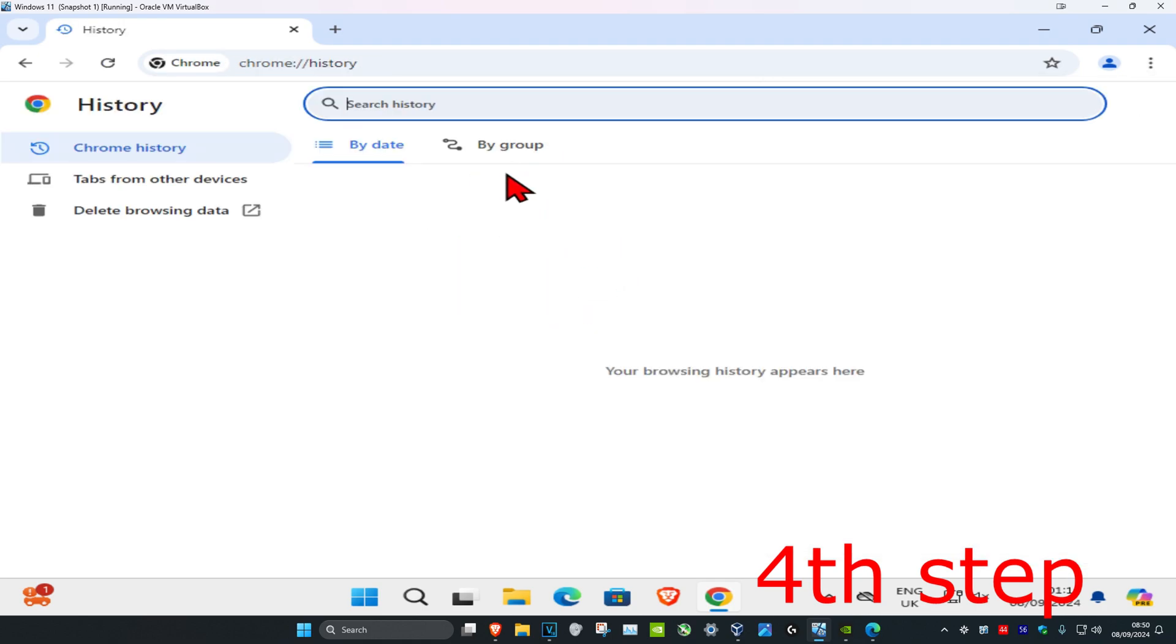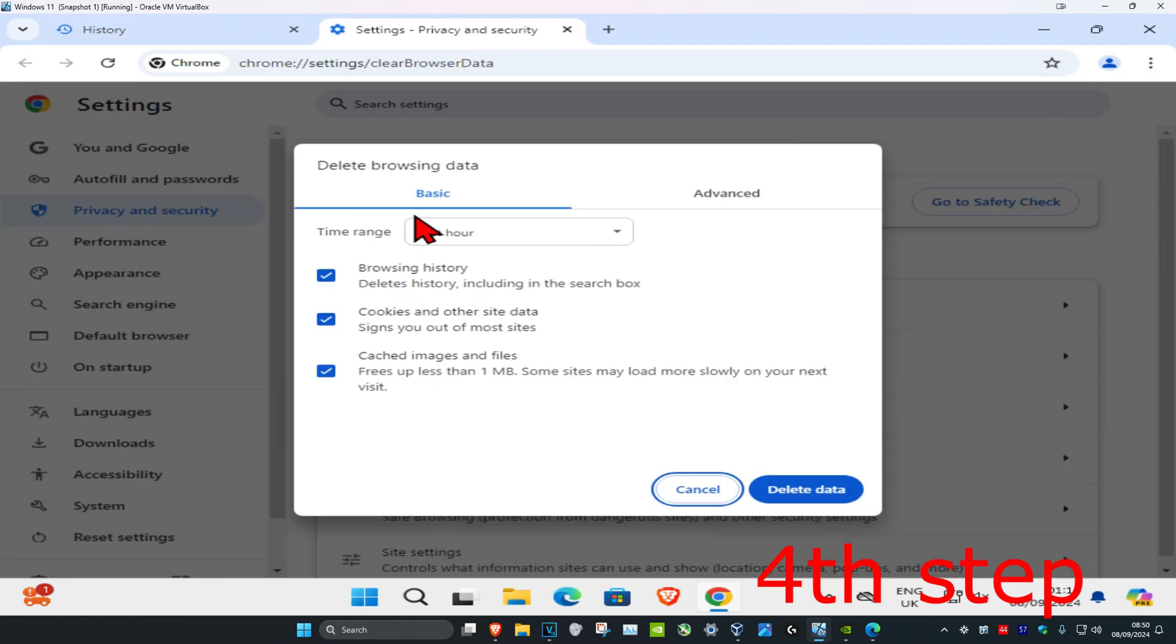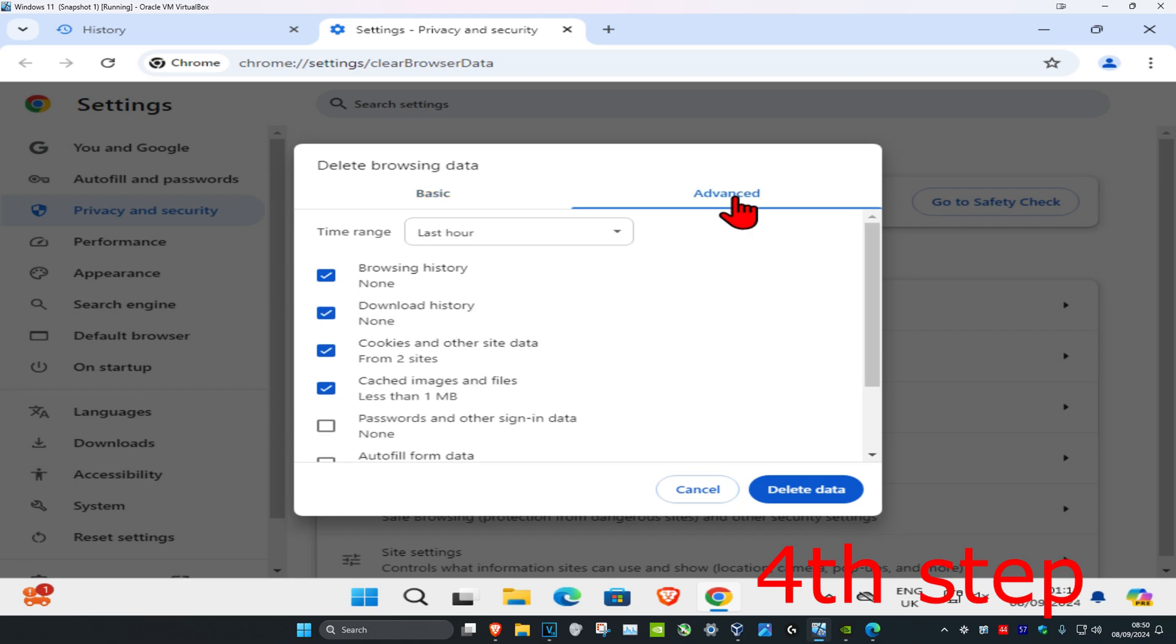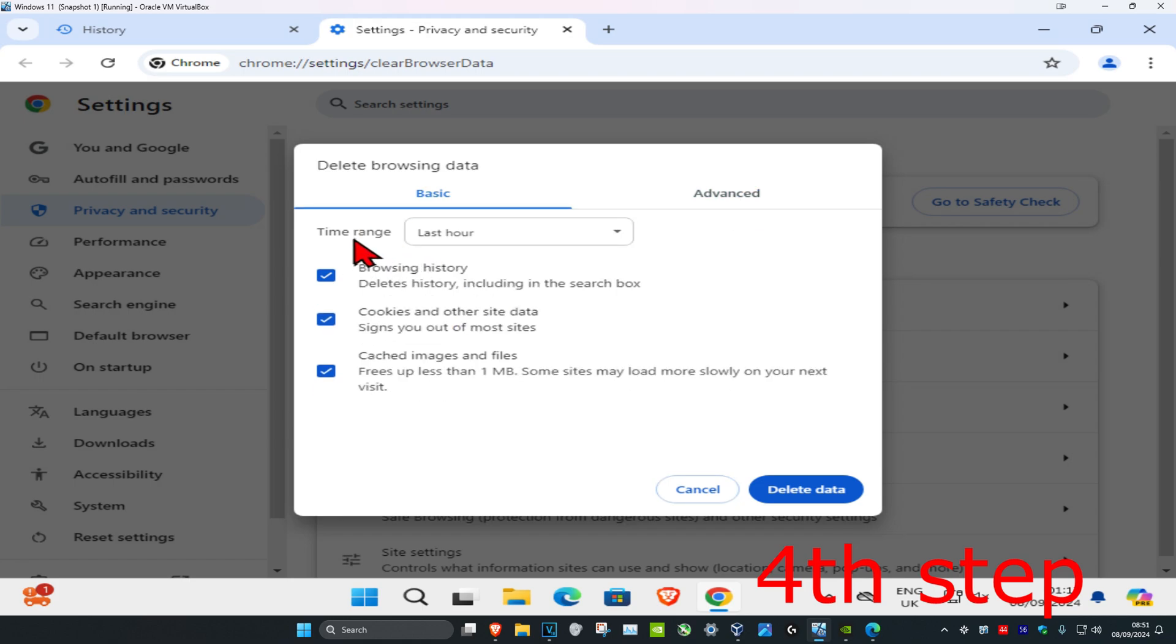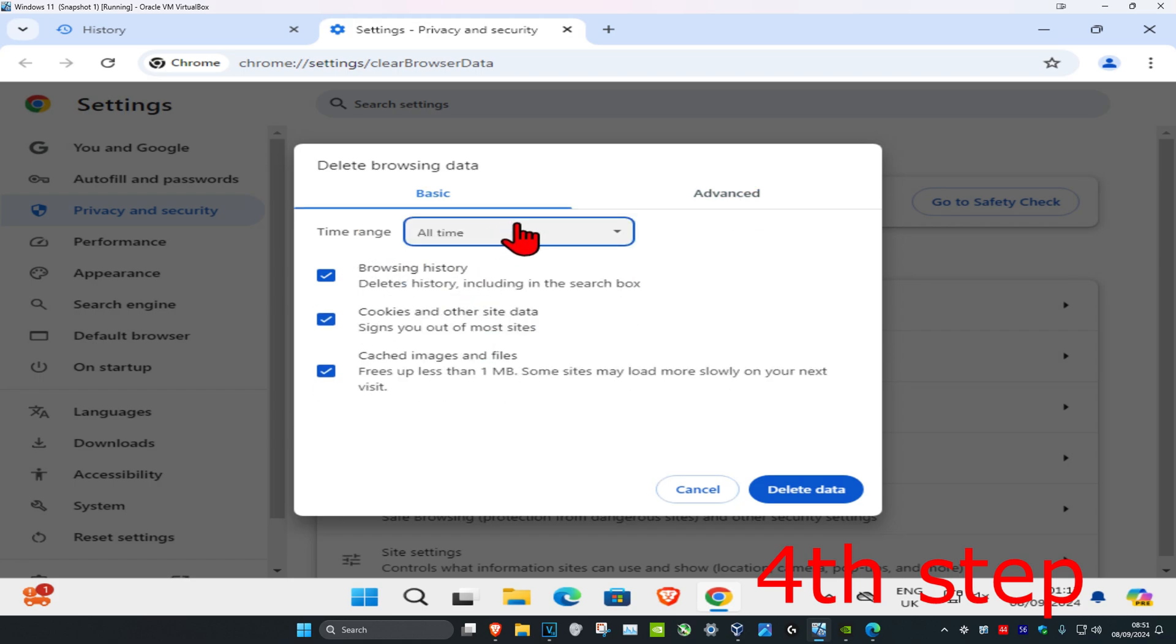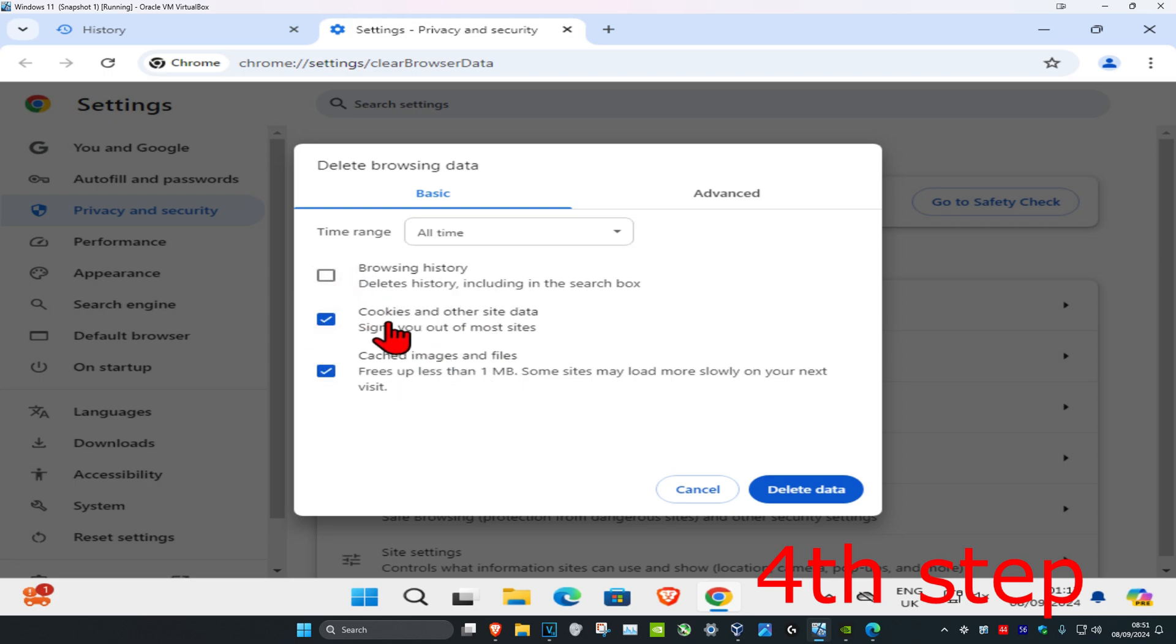Click on delete browsing data and select advanced. Change your time range to all time and make sure you have cookies and other site data and cache images and files both selected. You can unselect everything else if you want, just make sure you have cookies and cache both selected, then click on delete data.